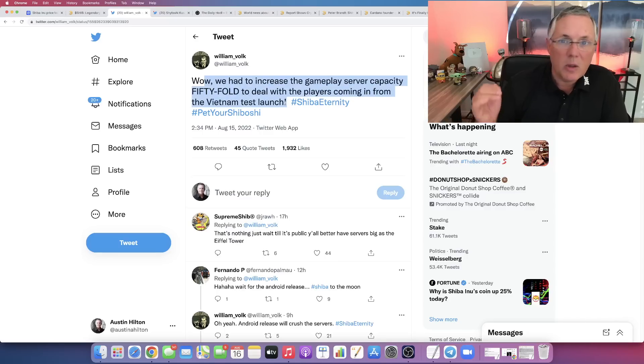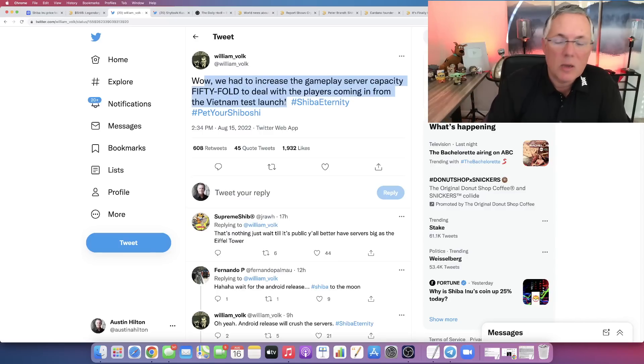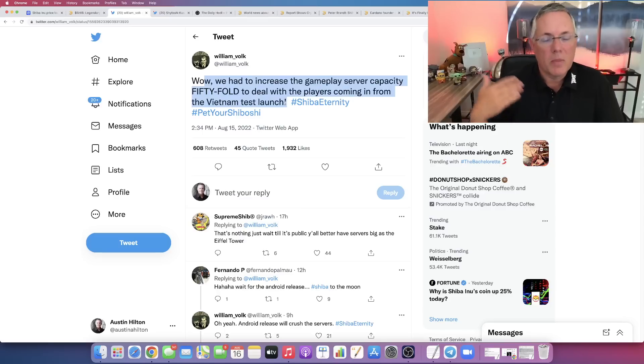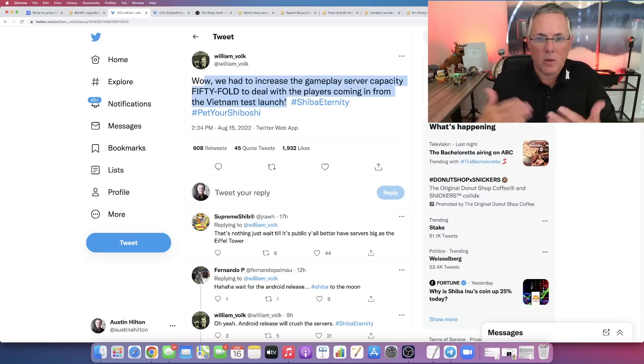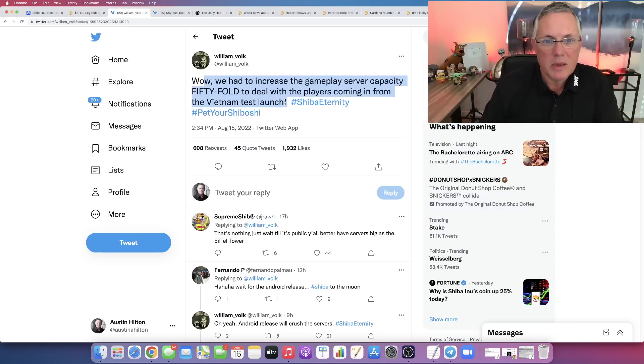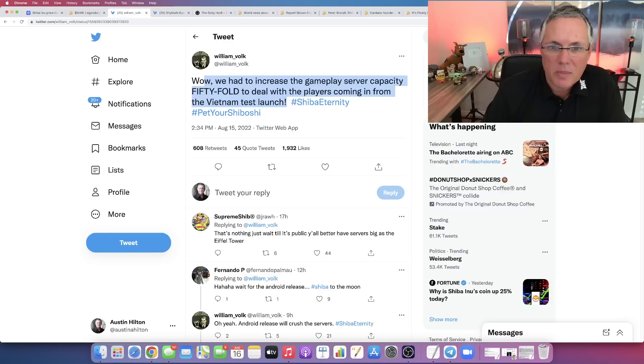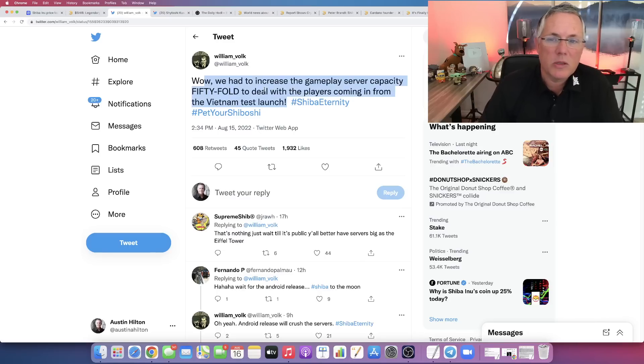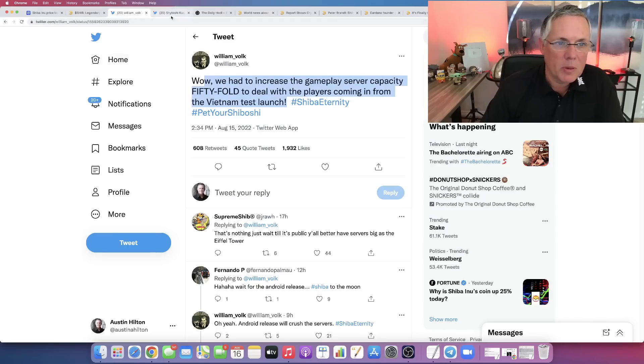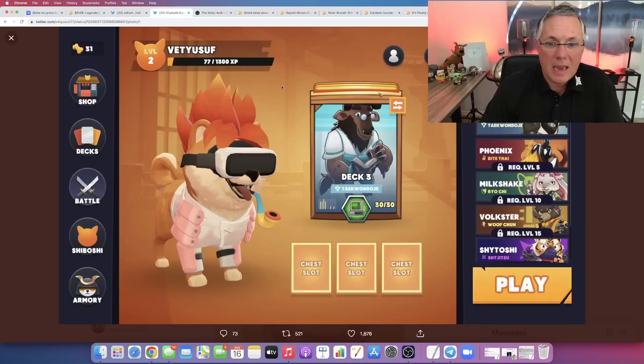So that is the only place that you can actually play it. You have to be in Vietnam and basically live there or be physically geo-located there. And 50 times, they had to increase the server capacity. So it's 50x more popular and gaining momentum.